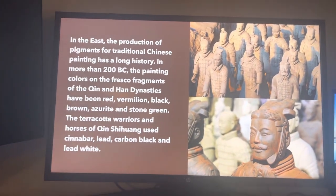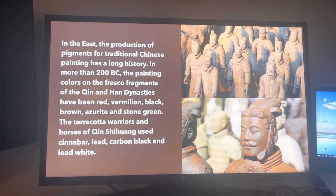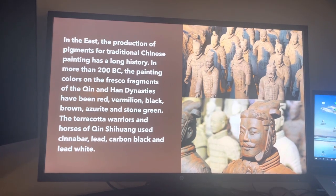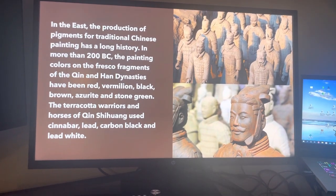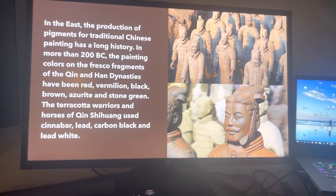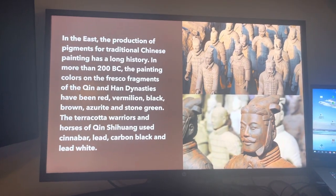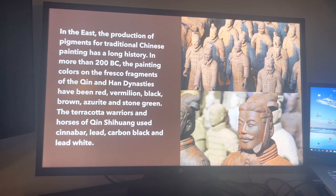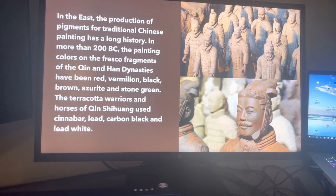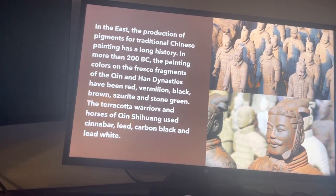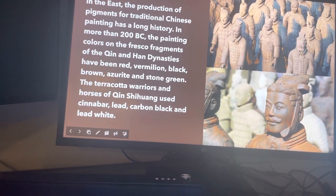Moving on to Chinese paint — in China, the production of pigment for traditional Chinese painting has a long history. More than 200 BC, painting colors on fresco fragments of the Qin and Han dynasties included red, black, brown, stone green, and many other colors. The warriors and horses of Qin Shi Huang used cinnabar, lead, carbon black, and lead white, and they have kept their original colors for many years — they were only found about 20 years ago.